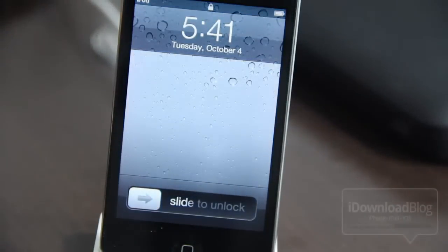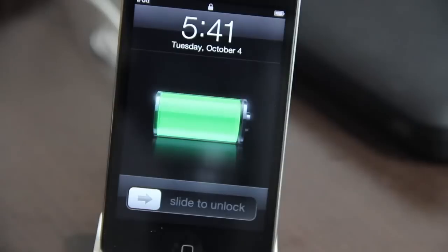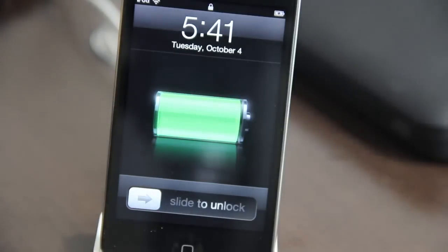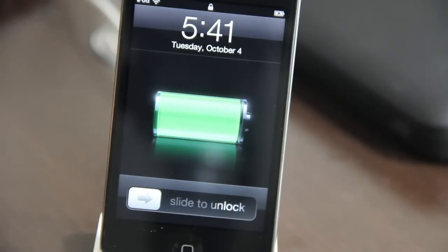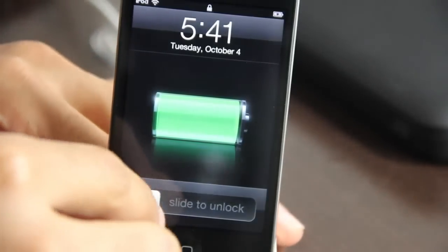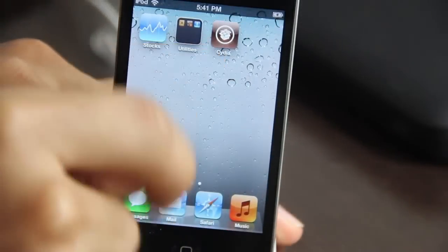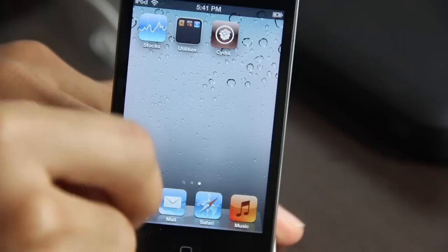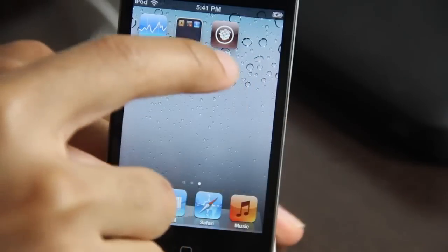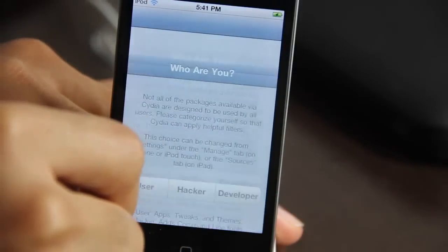Now you should see it back to our lock screen. Go ahead and unlock our device. And then you shall see. Right here. There it is, Cydia. In the flesh. Open it up.